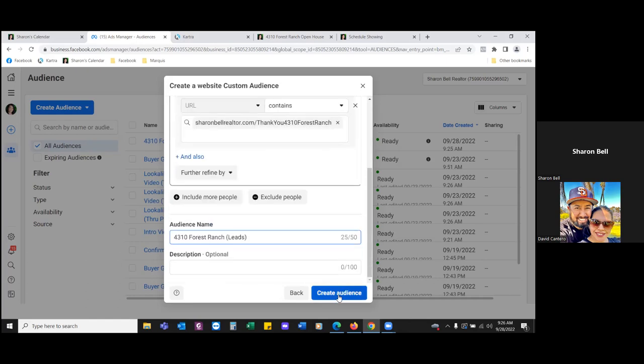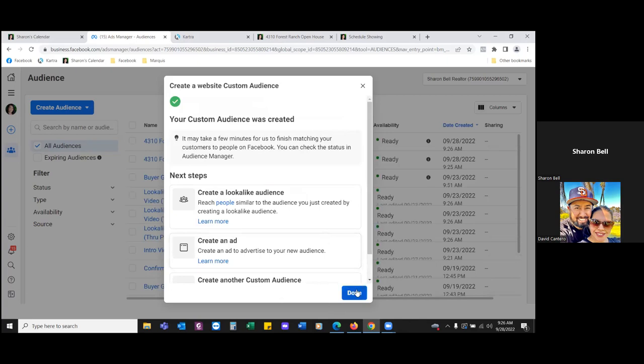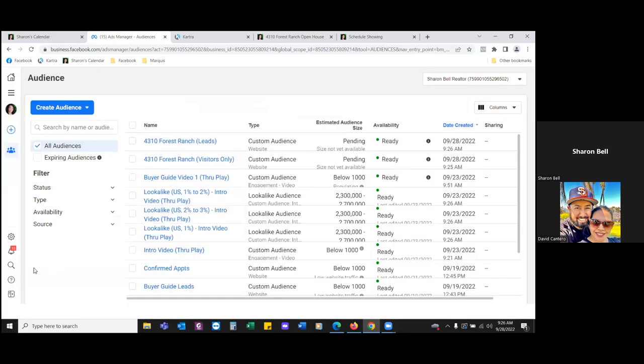In the future, this leads audience could be one you exclude from seeing future ads, or you could include it in future targeting. Because at the end of the day, the property is only going to one person, one family. What about all the other people that opted in but didn't get the property? Show them another ad, another listing. But I tend not to do that with the leads custom audience because running an ad to them costs money when I can just email them — I already have their email.